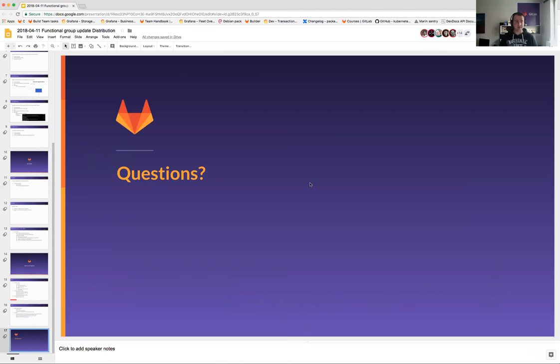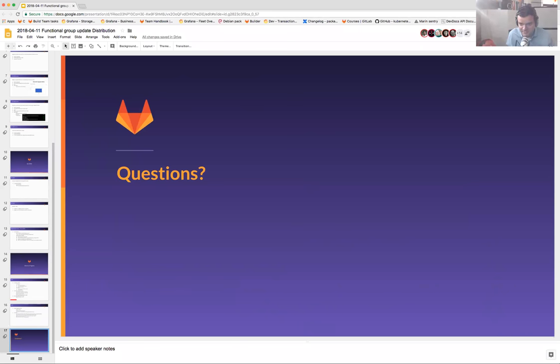I think this is it. Thanks for your patience. Sorry for taking more of your time, and see you at the team call. Thanks, great presentation.